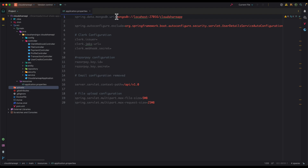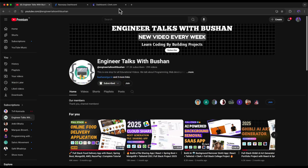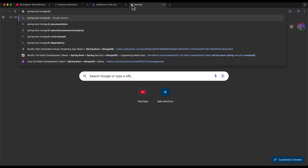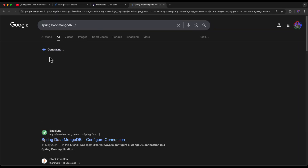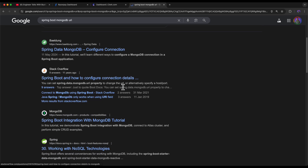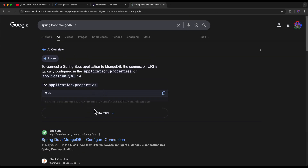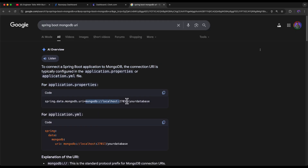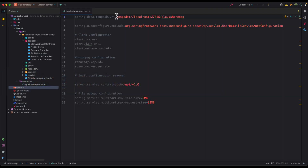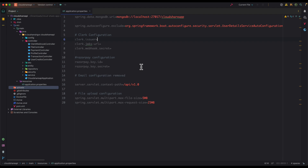Let me verify this URI is correct by searching for the Spring Boot MongoDB URI format. I'll copy the correct URI format and paste it into the application.properties file. The database name should be 'cloud-share-app', the host is localhost since we're running locally, and the default port is 27017. That's the driver URI set up correctly.